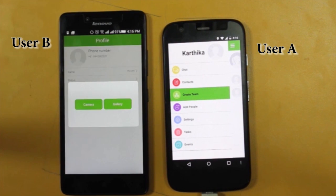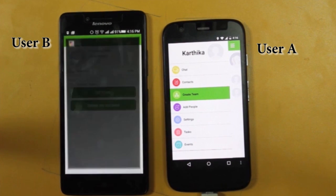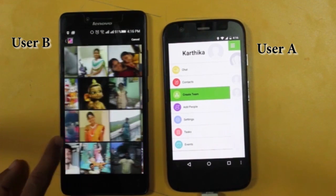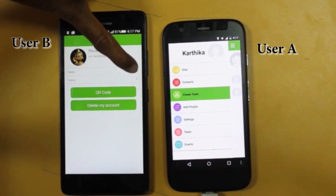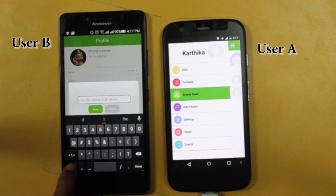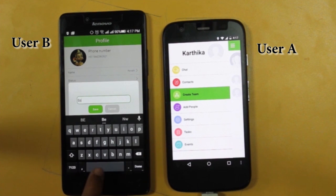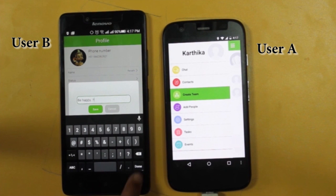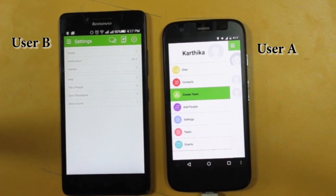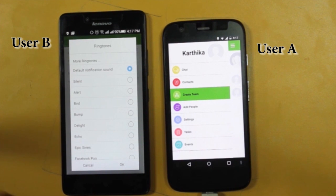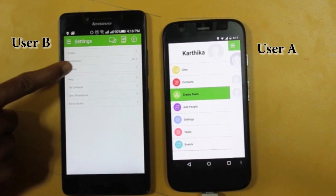Let's see the features and settings. App users have the option to edit their profile including name, profile image, and status. Coming to notifications, users have the option to set ringtones for notifications.